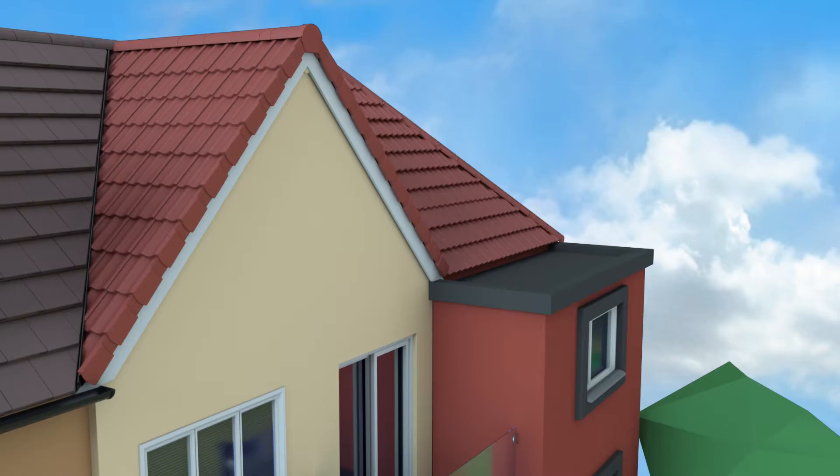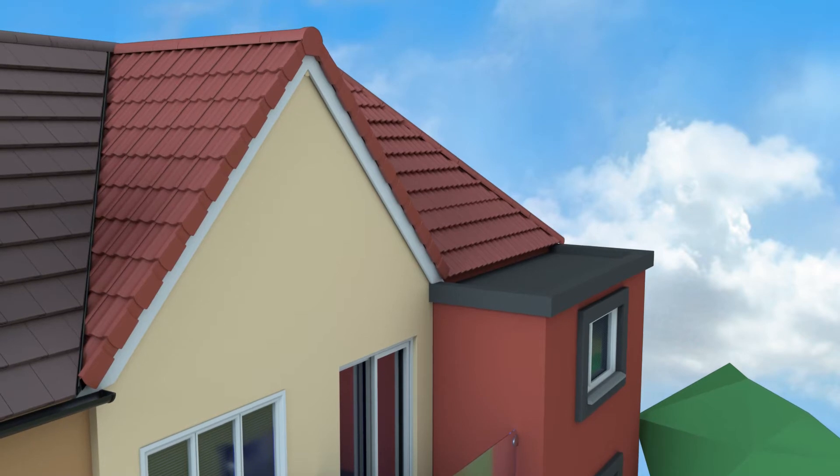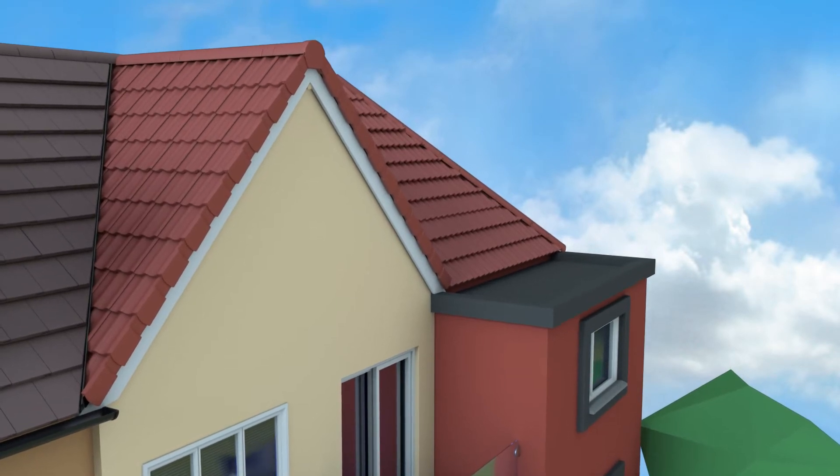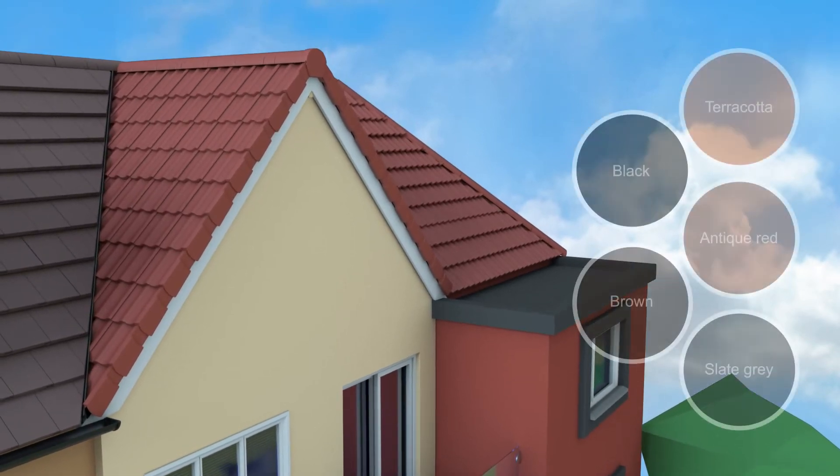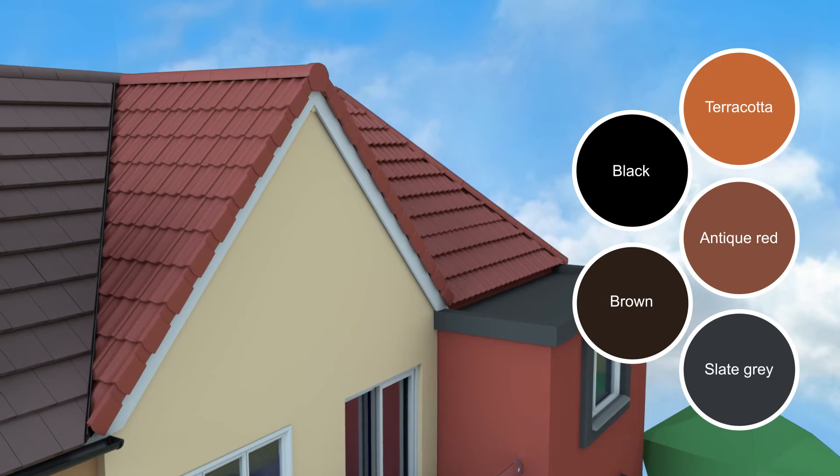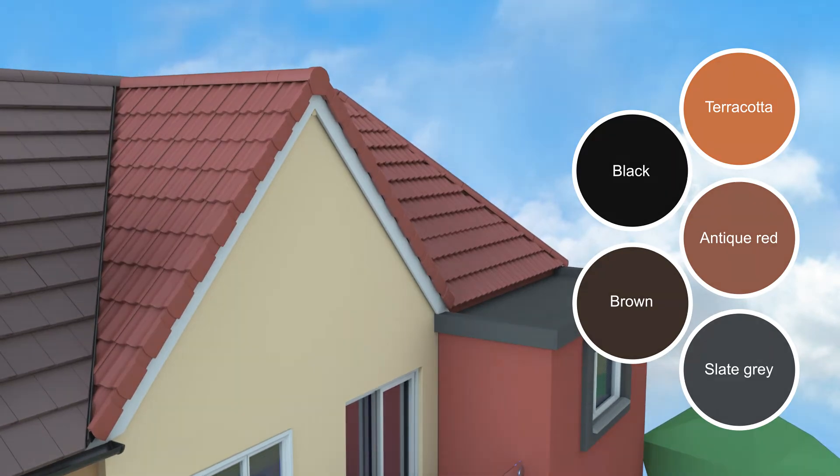Suitable for both new build and refurbishment projects, the simple to fit system comes in five UV stabilized colors.